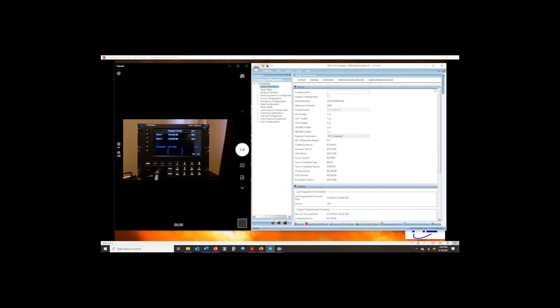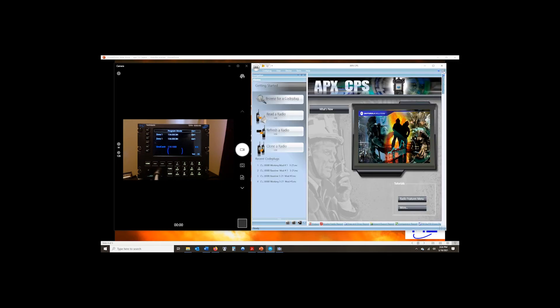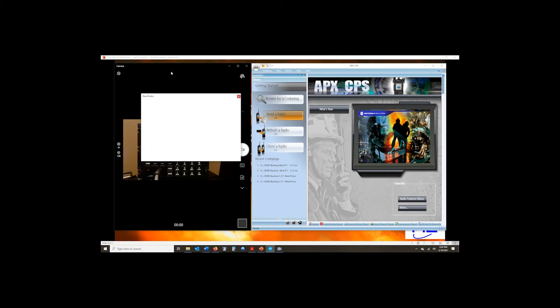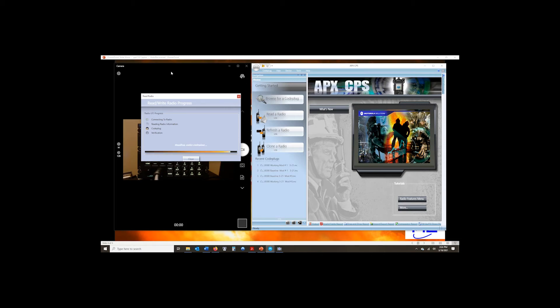And once that's done, you can go ahead and just close the code plug, leaving CPS open. And I can select my next radio. We're going to listen for the USB to affiliate. And we can go ahead and read the second radio. I don't need to reboot the radio each time. I can just simply move down each module, read it and save it.